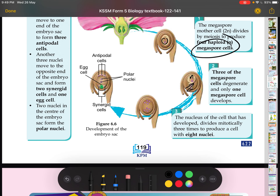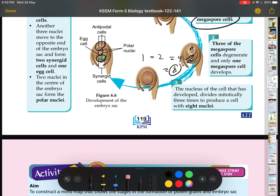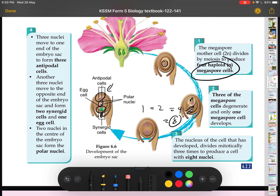The one remaining megaspore cell then undergoes mitosis three times. Dividing from one to two to four to eight, it now has eight nuclei but only seven cells — because mitosis divides the nucleus but cytokinesis is needed for full cell separation, and not all of them undergo cytokinesis. The eight nuclei are arranged in a 3-2-3 pattern. The three at the opposite end of the micropyle are called the antipodal cells.